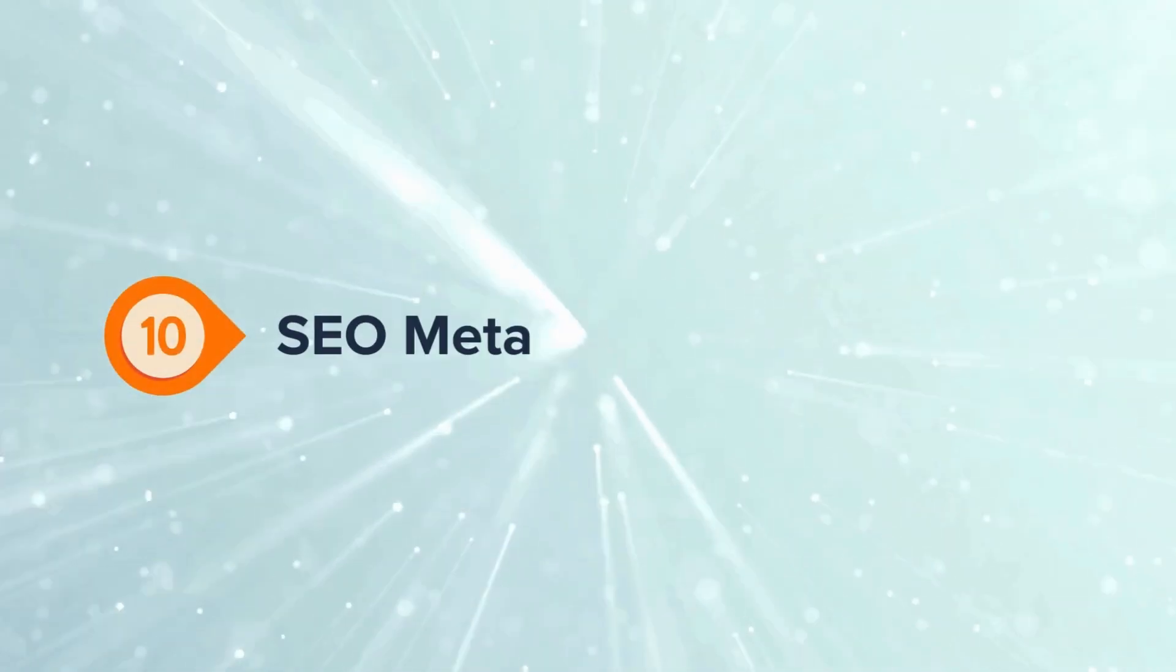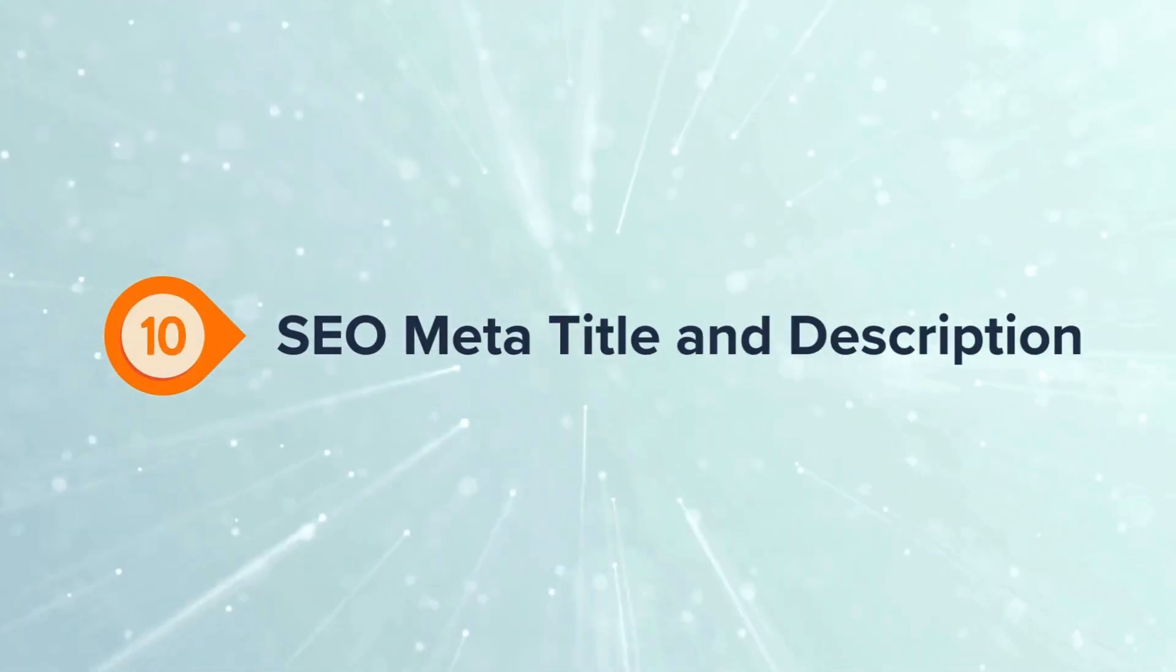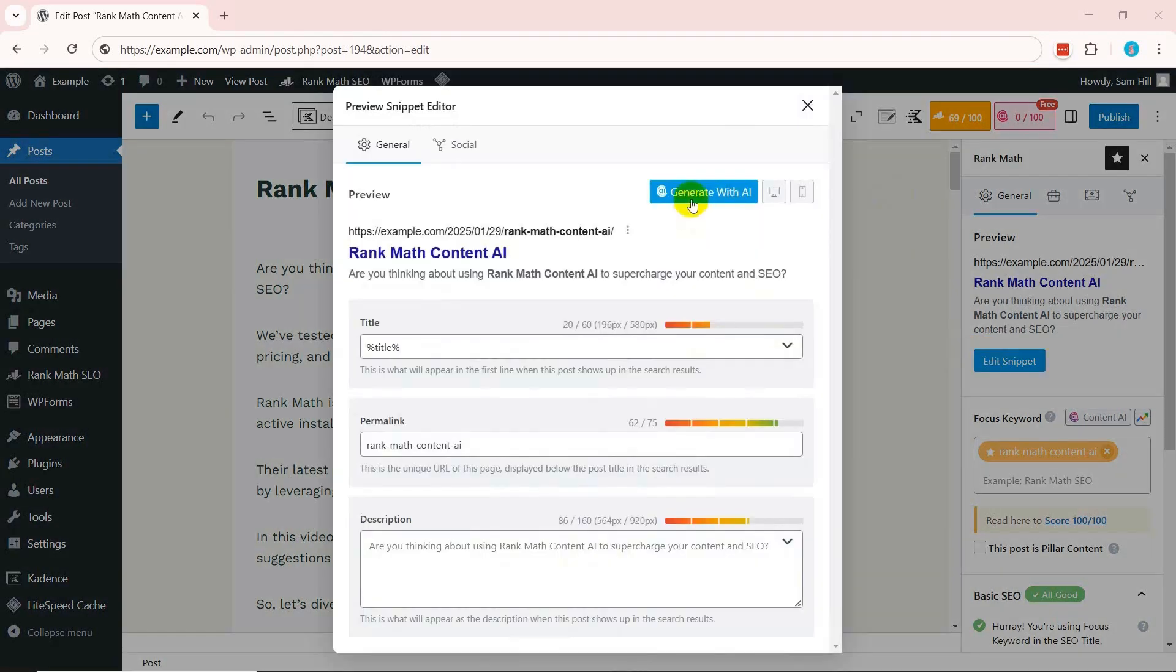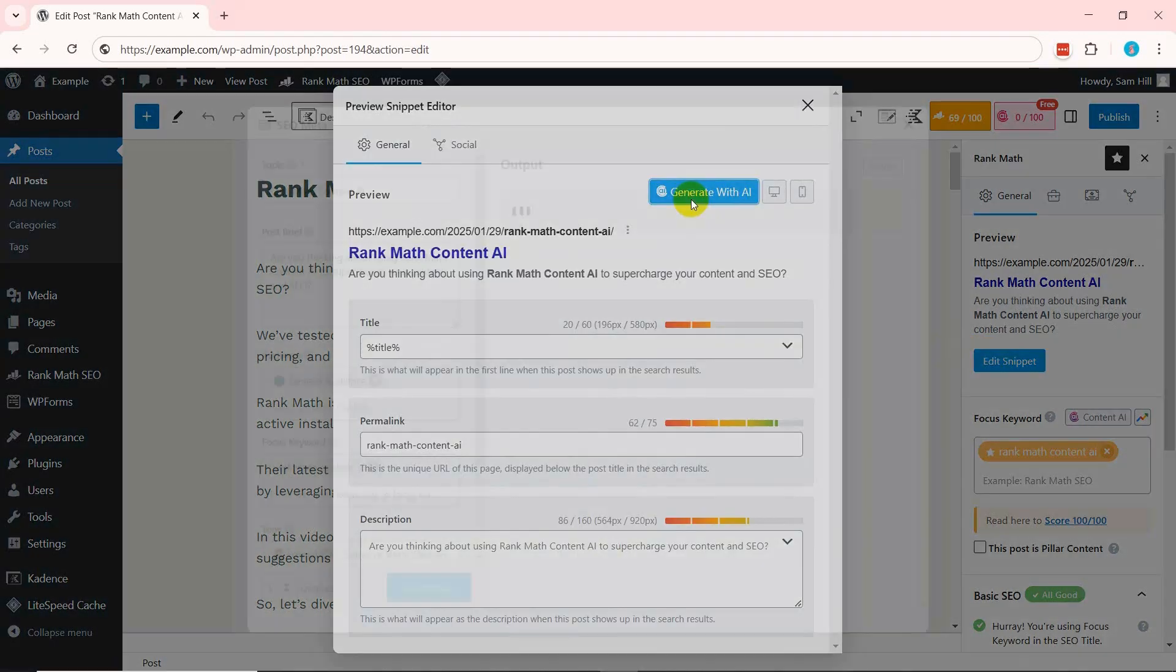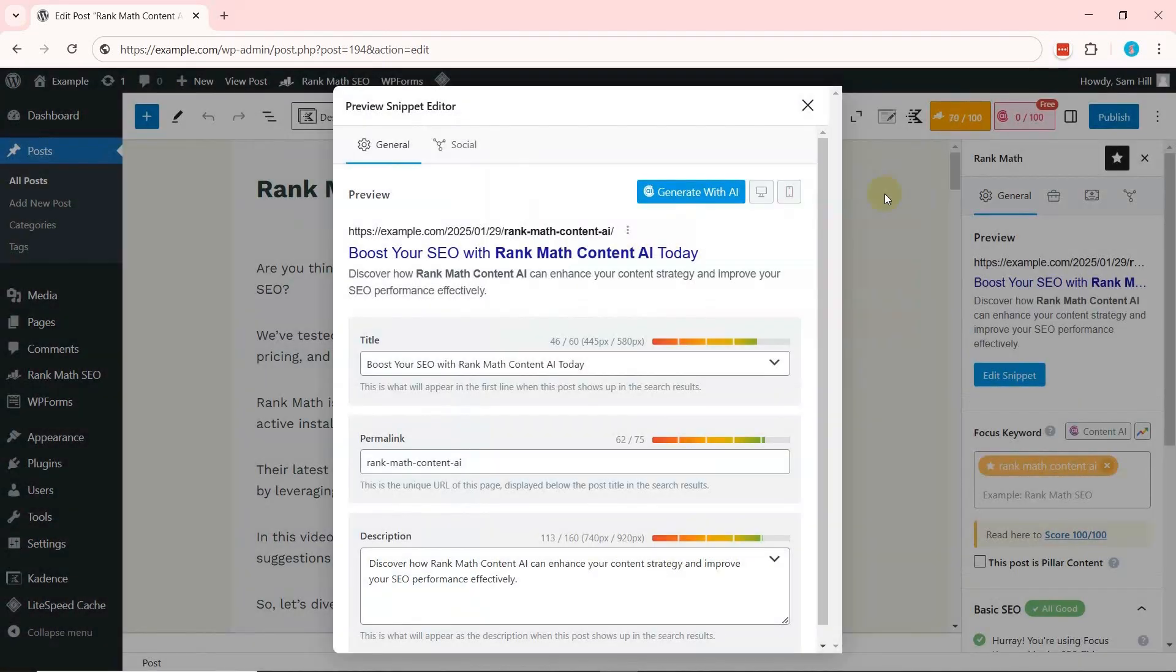Content AI lets you optimize your blog's meta tags for enhanced SEO. Just open your snippet editor and click the generate with AI option. But that's not all.